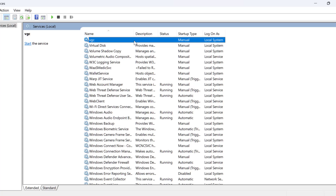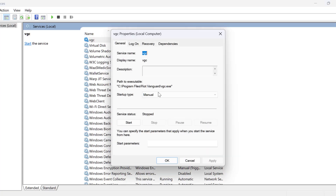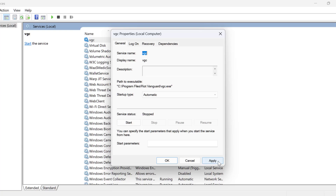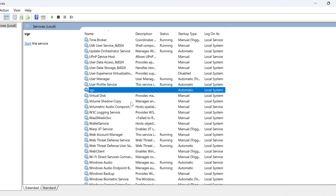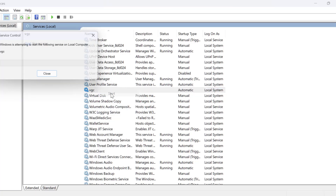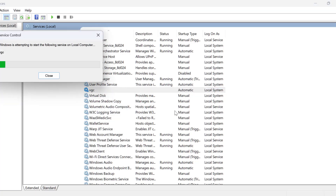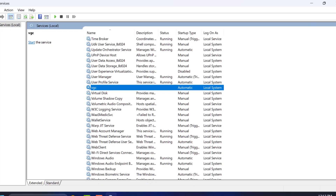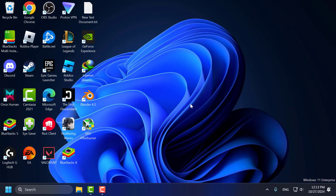Double click on the VGC service. Under Startup type, set it to Automatic. Select Apply and OK to save the changes. Now right click on the VGC service and select Start. After starting the service, close everything and check if the problem is solved. If not, let's move on to method 3 guys.